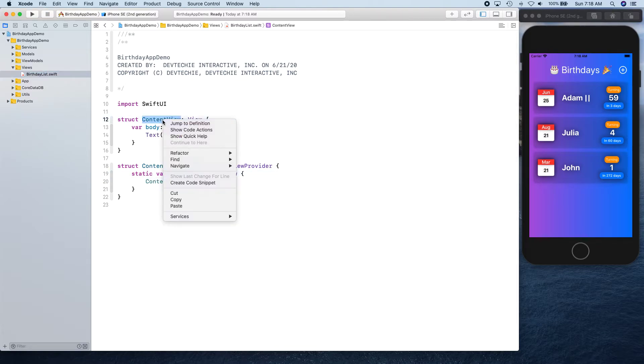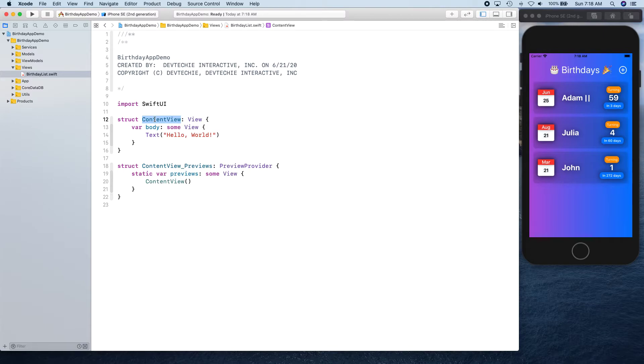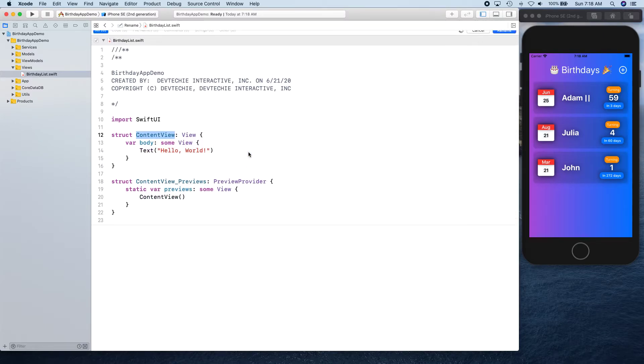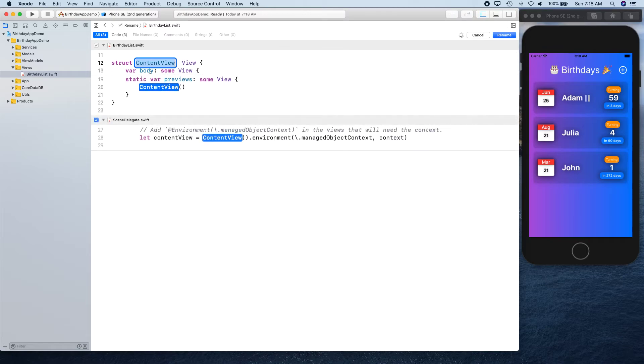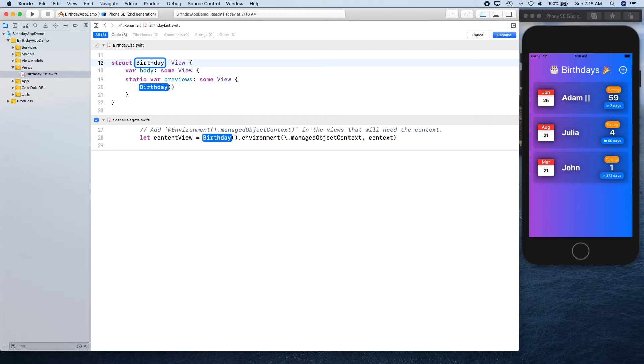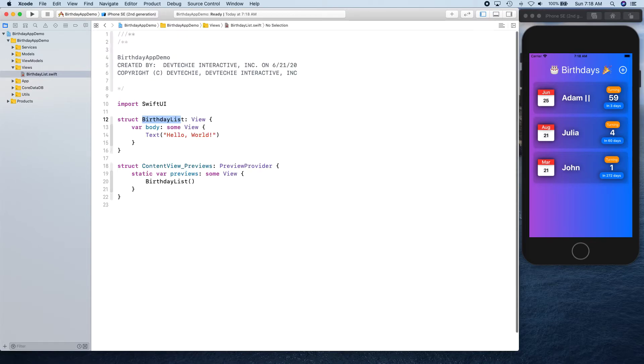What we can do is right-click on this guy and go to Refactor, Rename. This is going to show us this awesome folded code and we can rename this to birthday list like so.